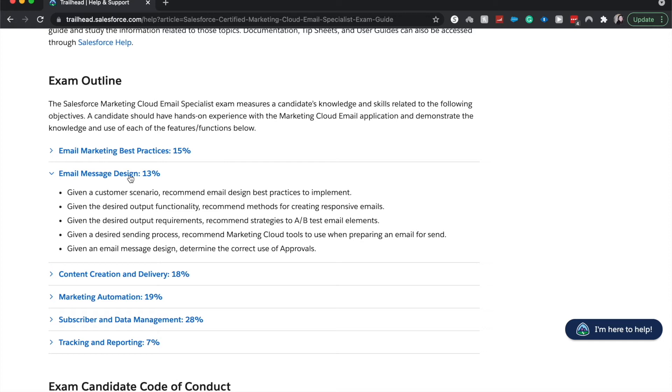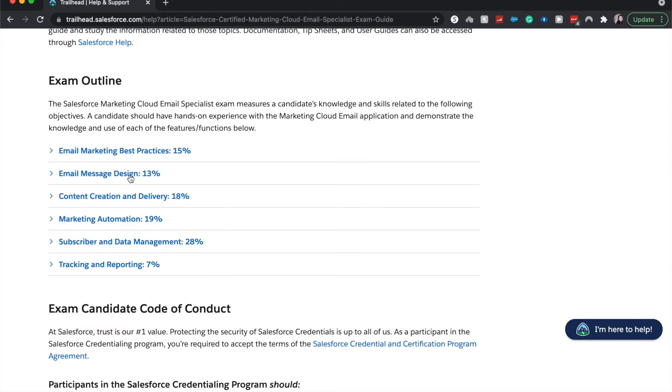And then you would recommend marketing automation tools through Marketing Cloud to prepare an email for sending. Then given an email message design, you will determine the correct use of approvals. There are a lot of approvals that could happen within this and approval processes. So they're wanting you to go through the process of where a marketer or marketing specialist would create an email and send it through approval to be sent out to people's inboxes.